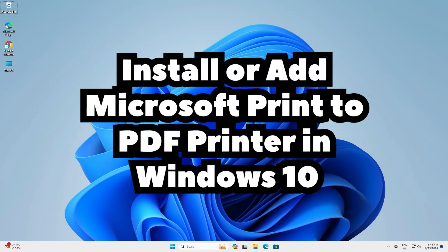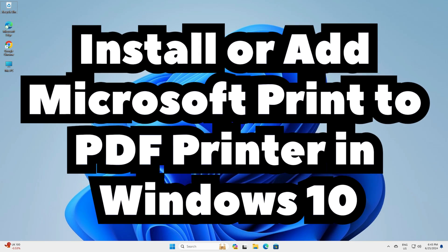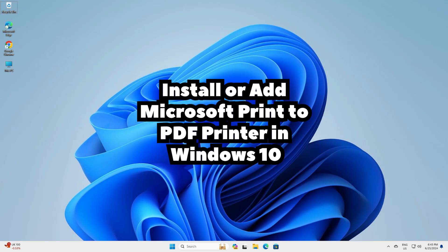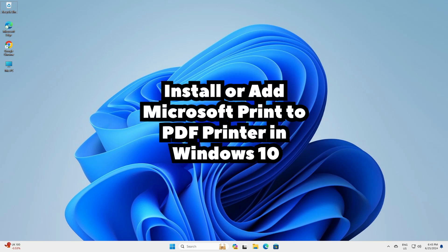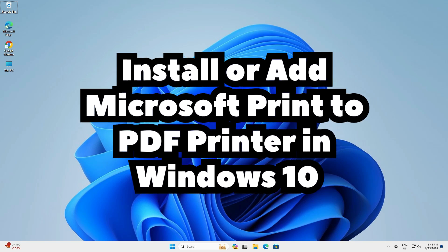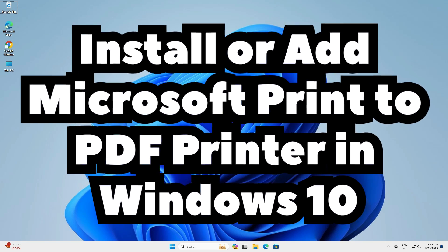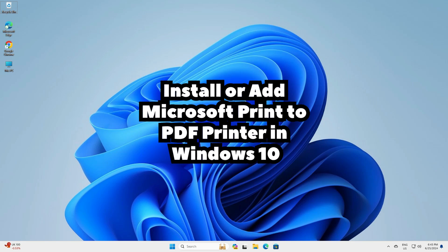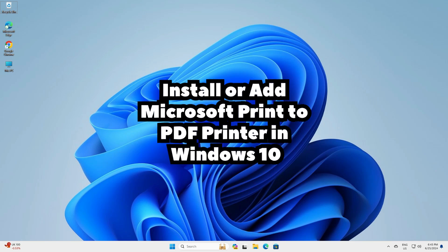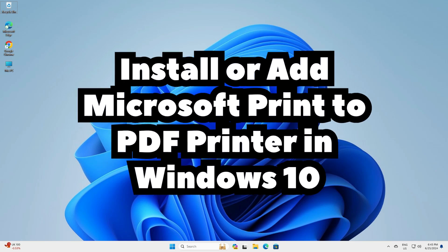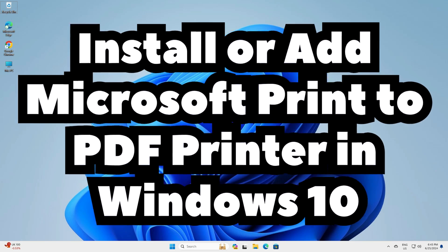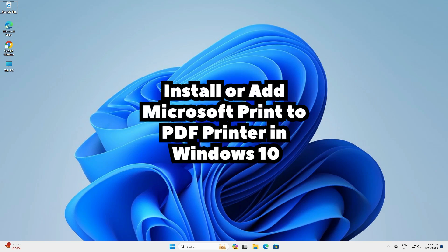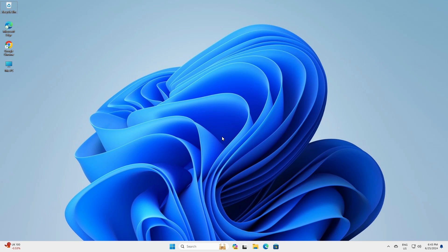Hello friends, welcome. In this video we are going to see how to install or add Microsoft Print to PDF printer in a Windows 11 PC or laptop. It is a very easy and simple process. So let's go to our video.